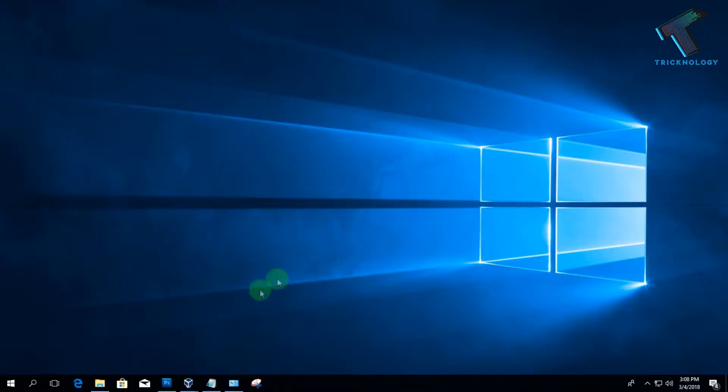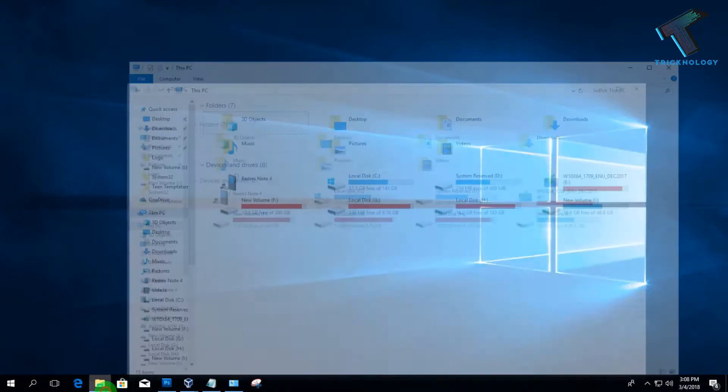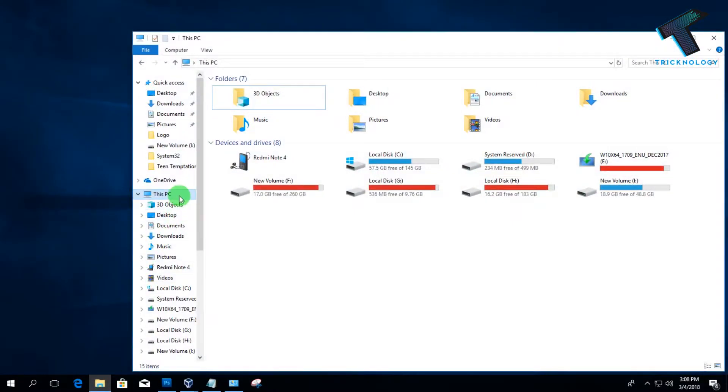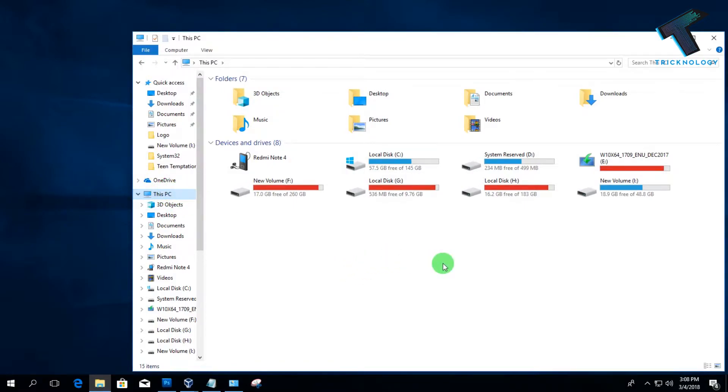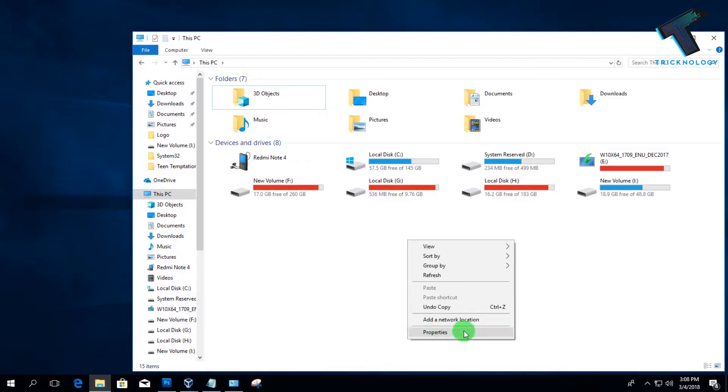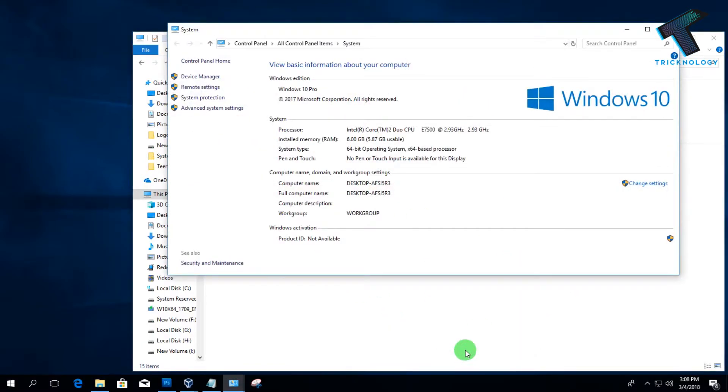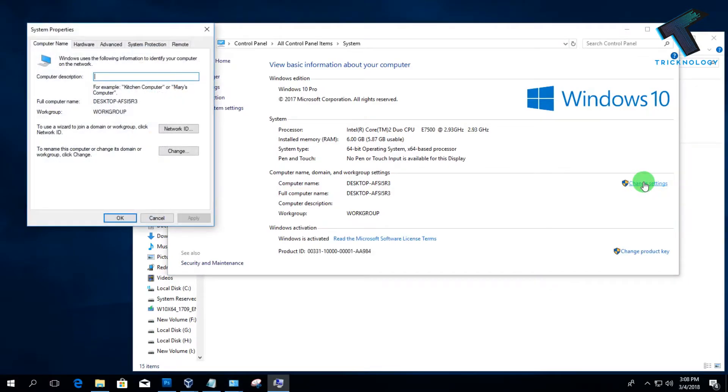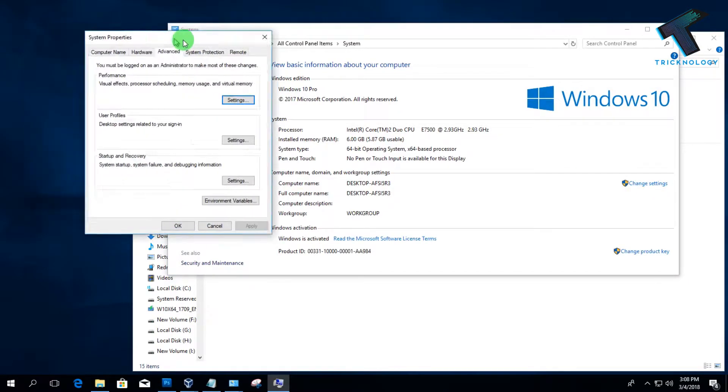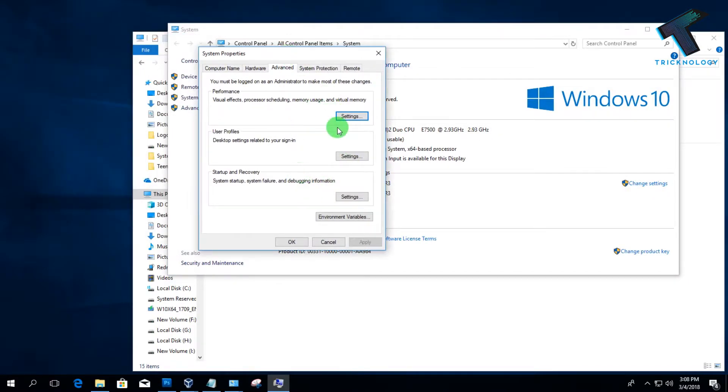First, you need to open My Computer and click on This PC button over there. After that, you have to right-click on this blank area and click on Properties. Then click on Change Settings and go to the Advanced option.